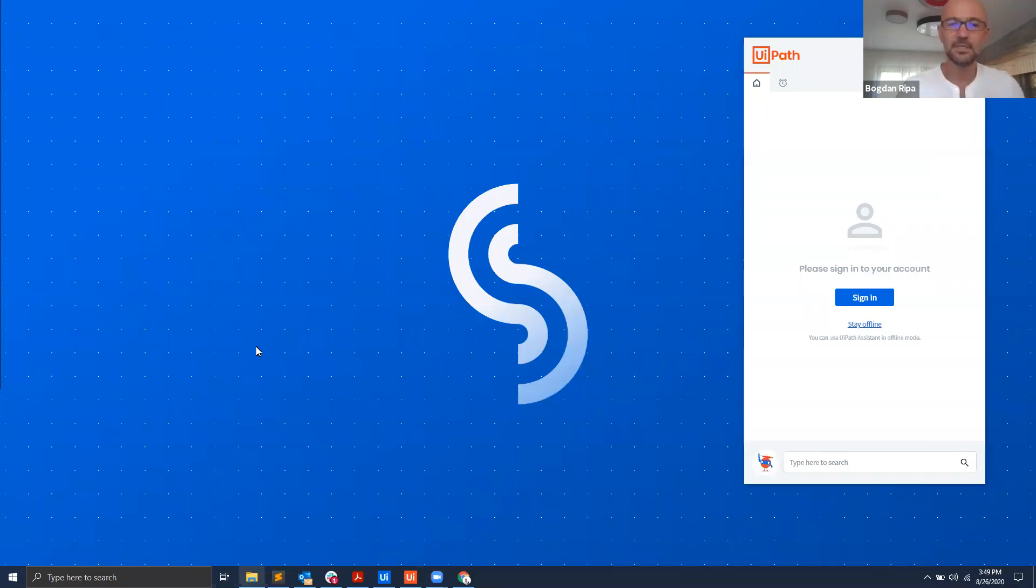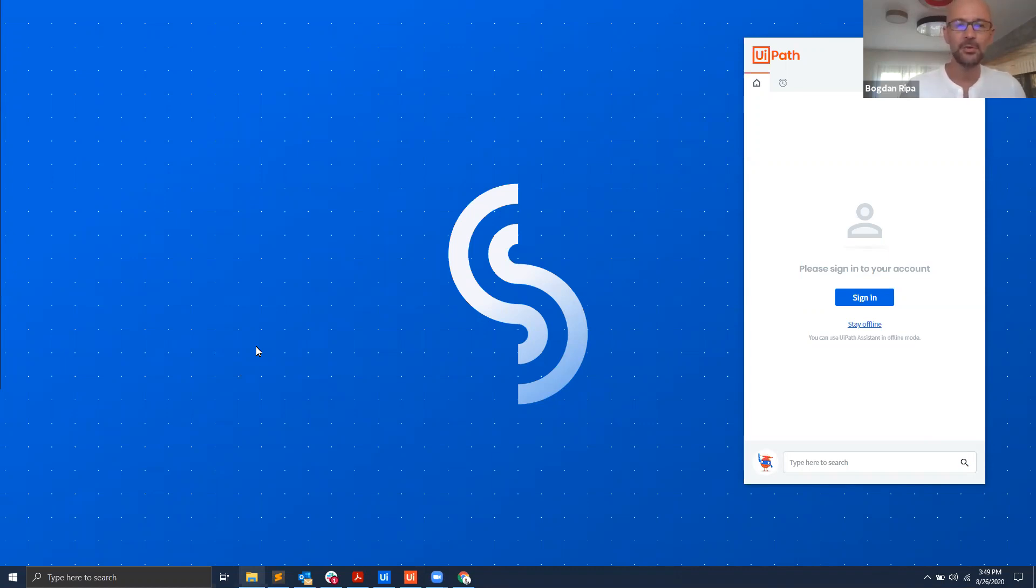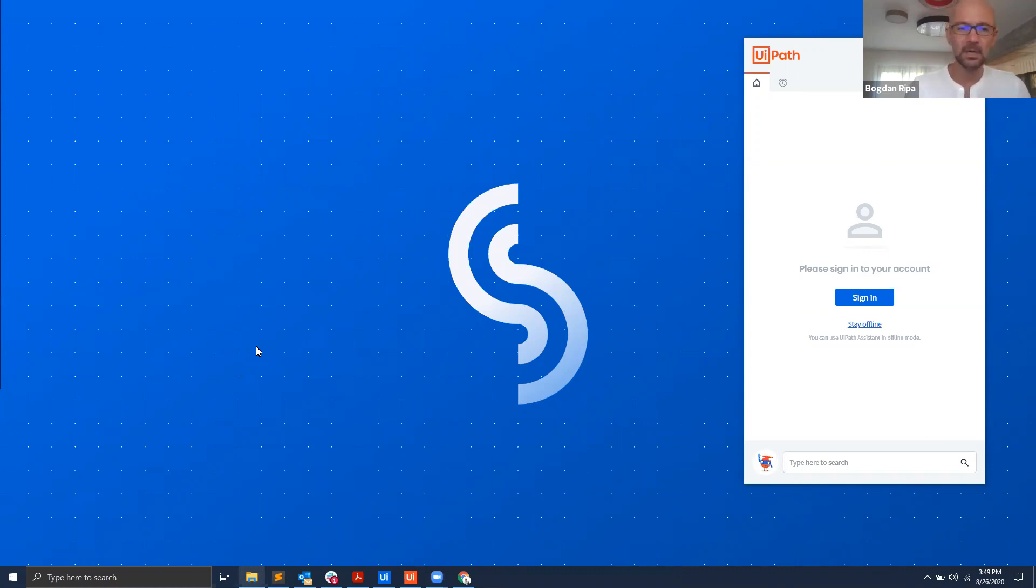As an existing user of the UiPath platform, you could have licensed your desktop products either through Orchestrator using a machine key and the Orchestrator URL or locally using your free community license. This video is about those of you who licensed our desktop products locally.